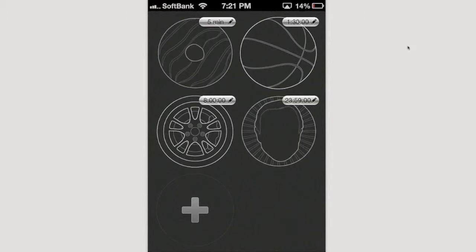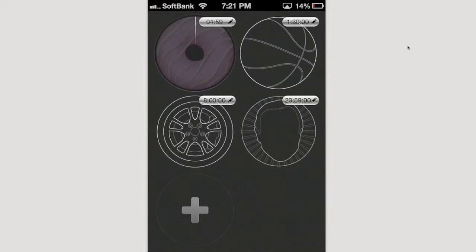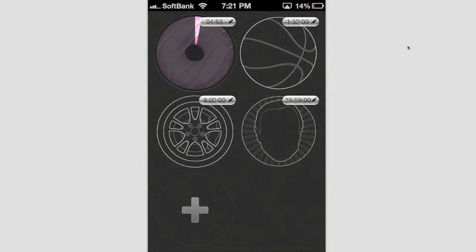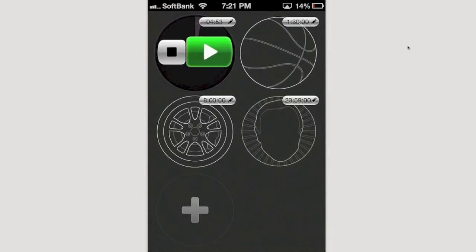To start a timer I can just tap on it. You can see here this one's a donut timer and it starts going right away. Then at the end it will alert me. If I want to stop it I can click it to pause it and I can resume it, or I can click it again and stop it automatically and just reset the timer.